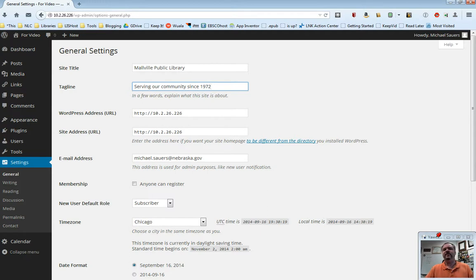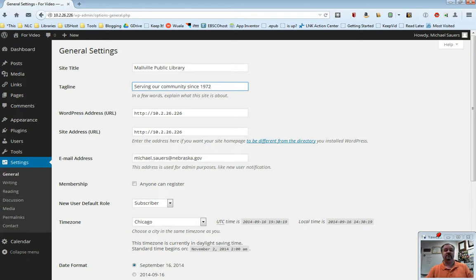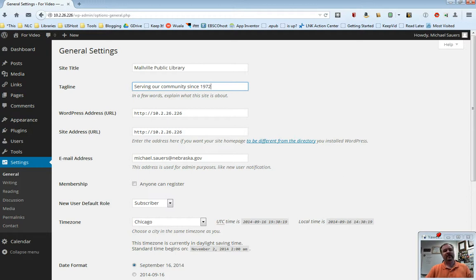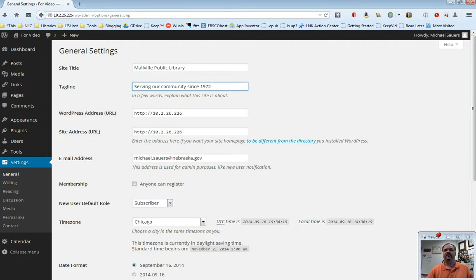The next one is email address. This is going to be the master email address associated with the site. If there are any problems, if new users are created, things like that, this is where that email is going to go. By default, this is probably going to have my email address in there. Please change this to one of the administrator's email accounts, so that's probably you, but whoever that is, the main administrator for the site, your email address should be put in here.